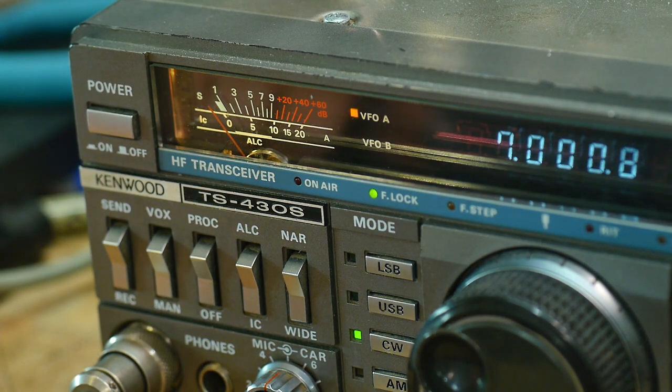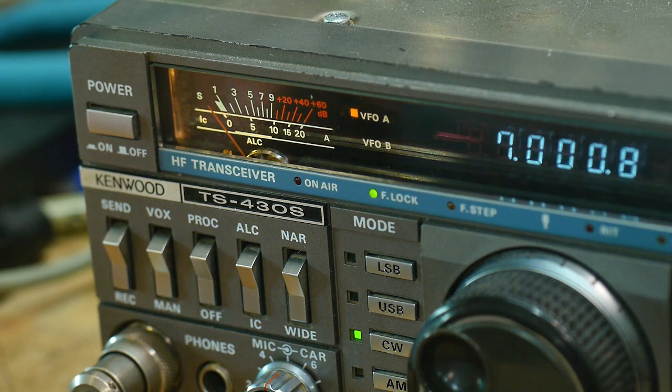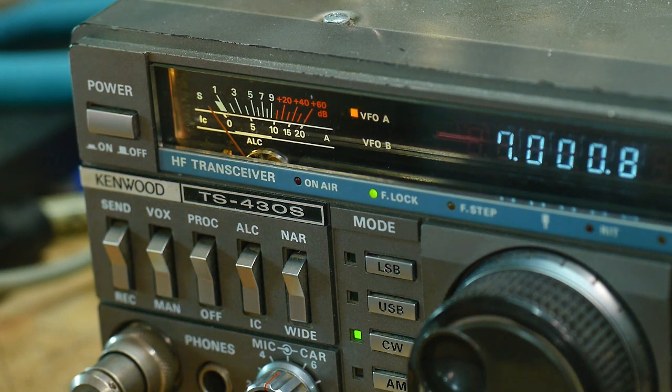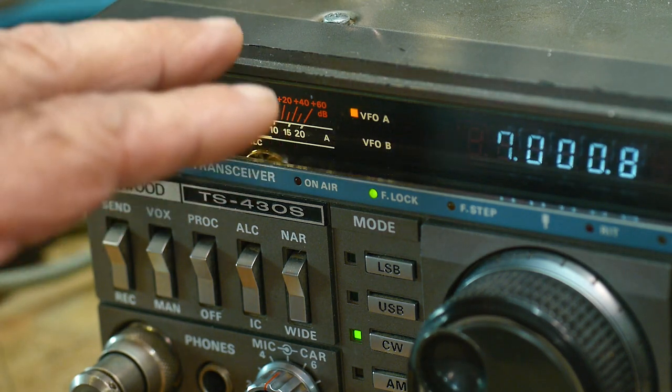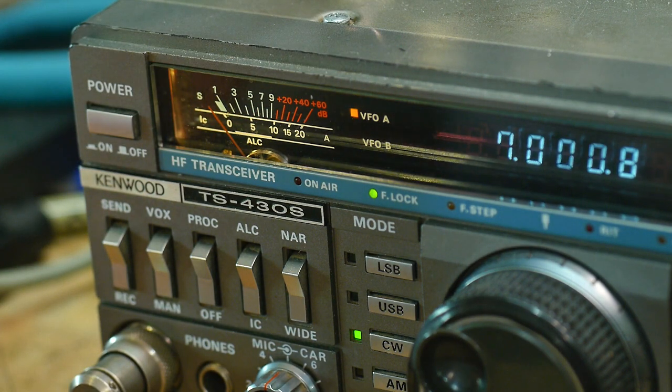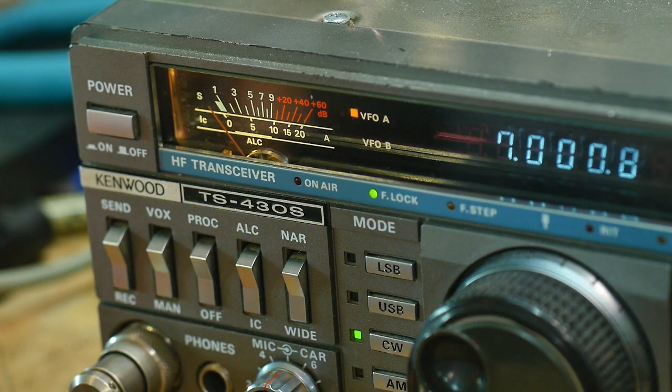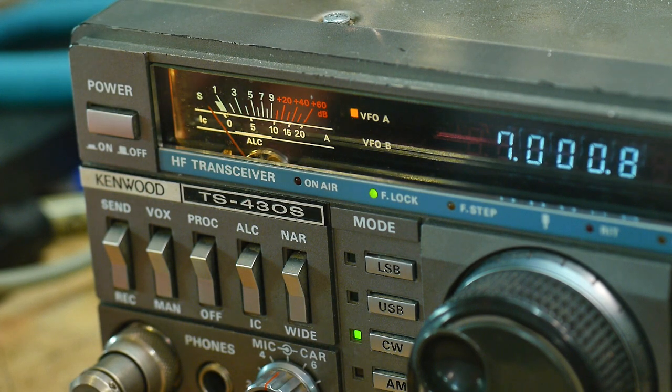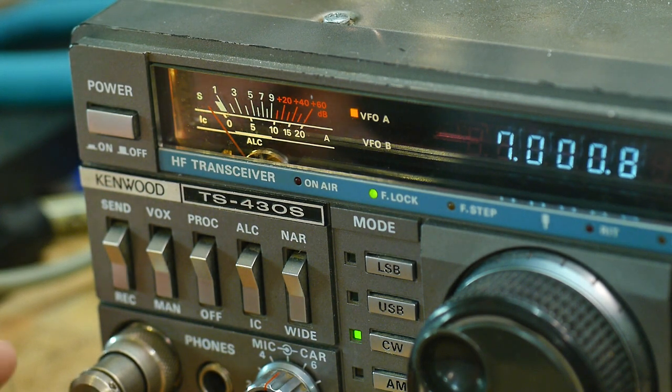One of my viewers wanted to see me use a spectrum analyzer to test modulation on a ham radio, in particular a suppressed carrier.